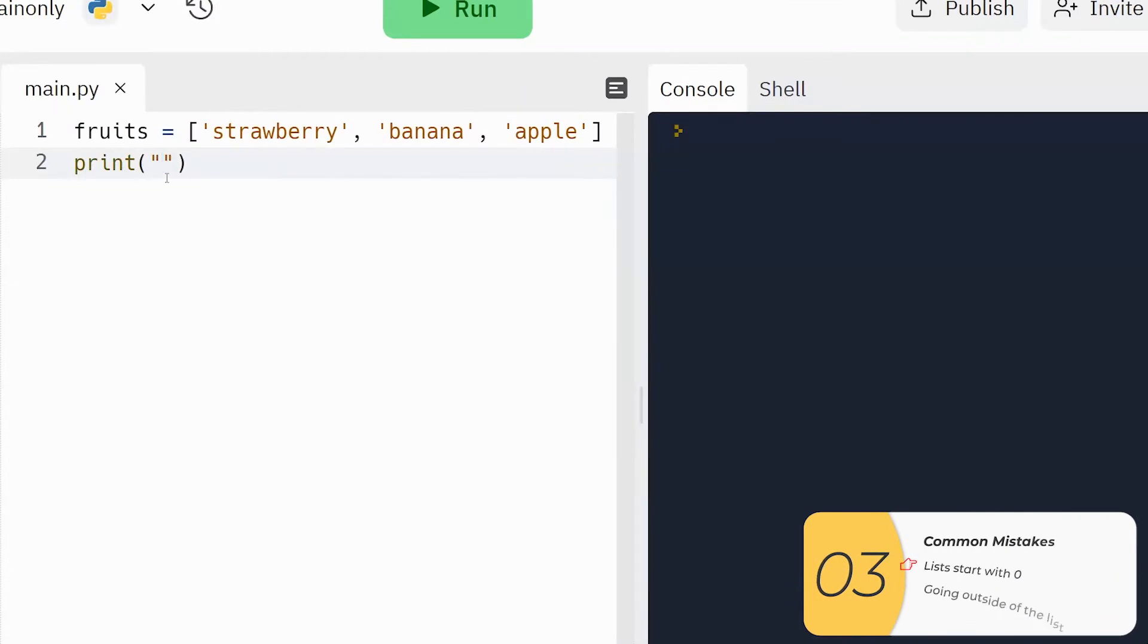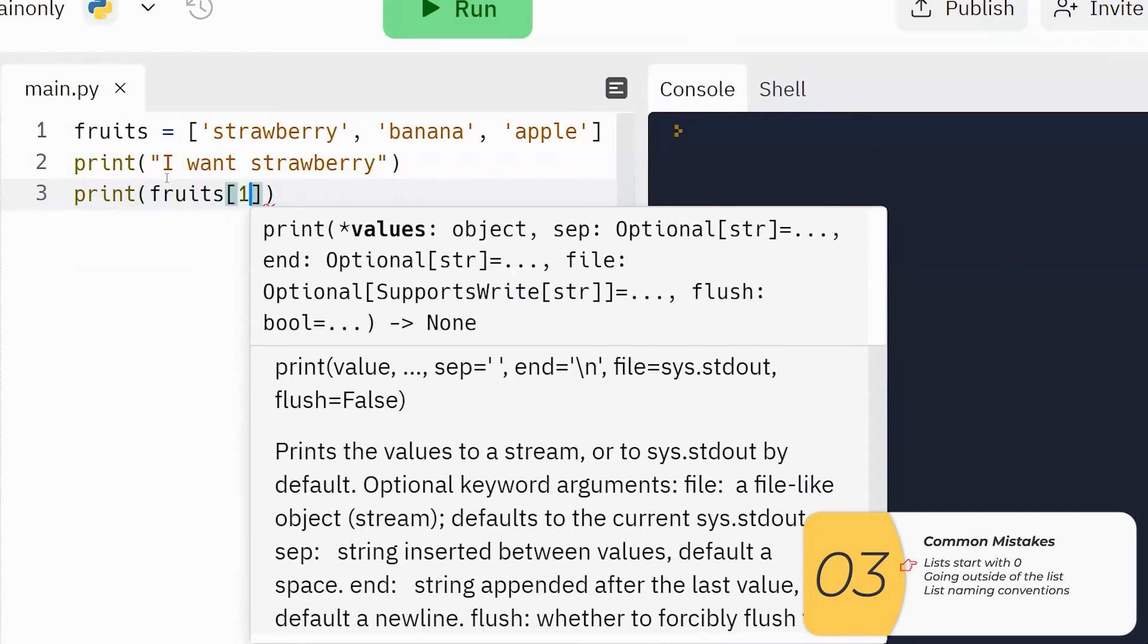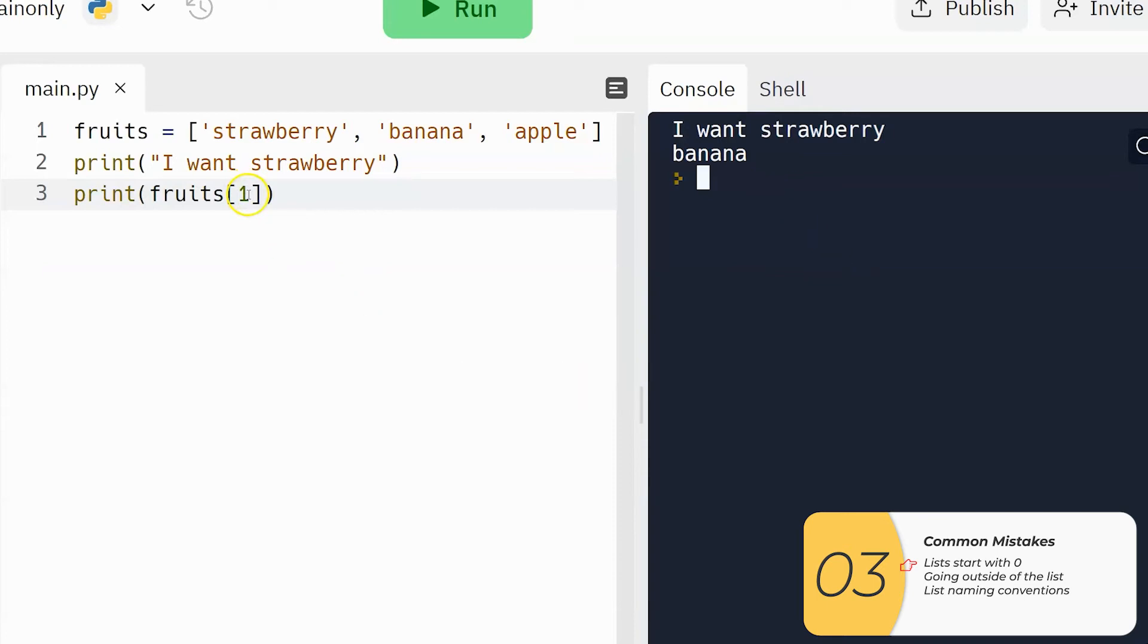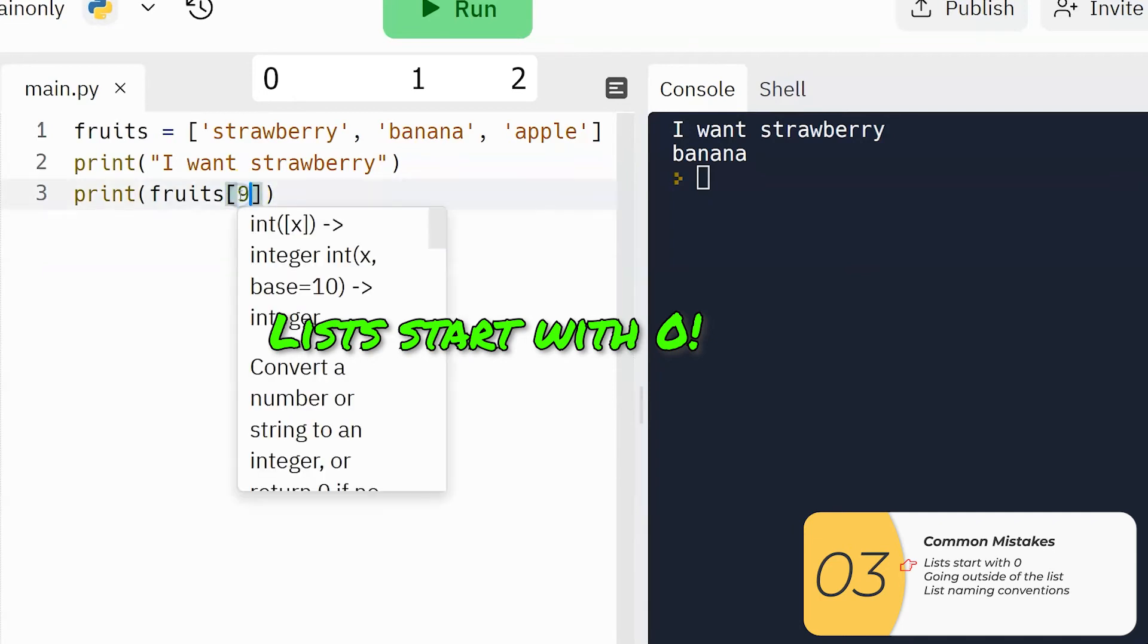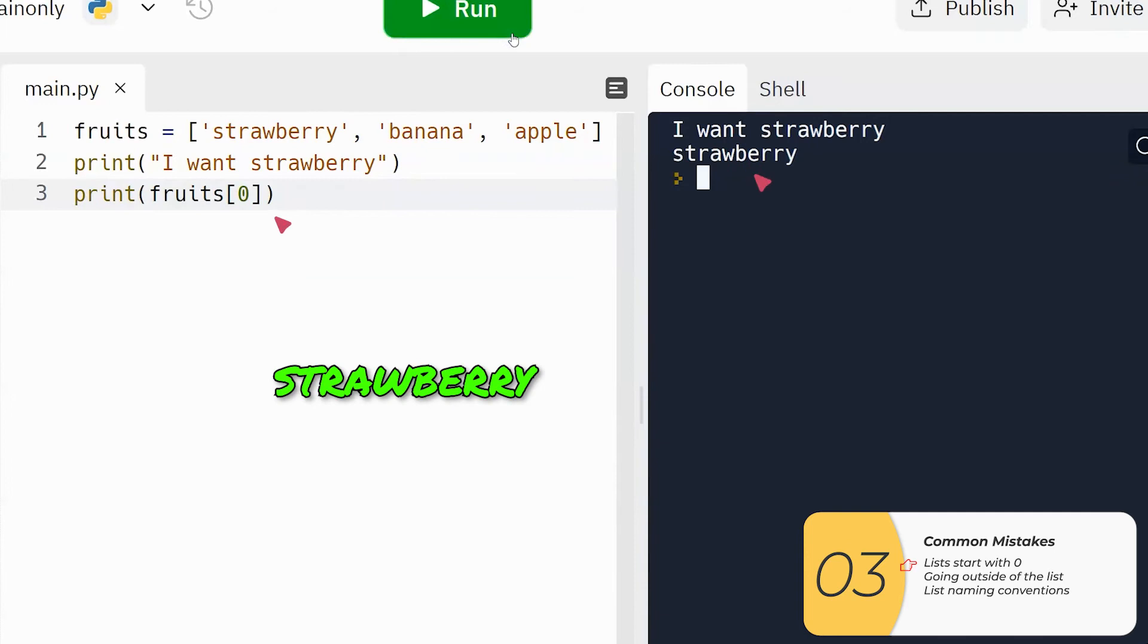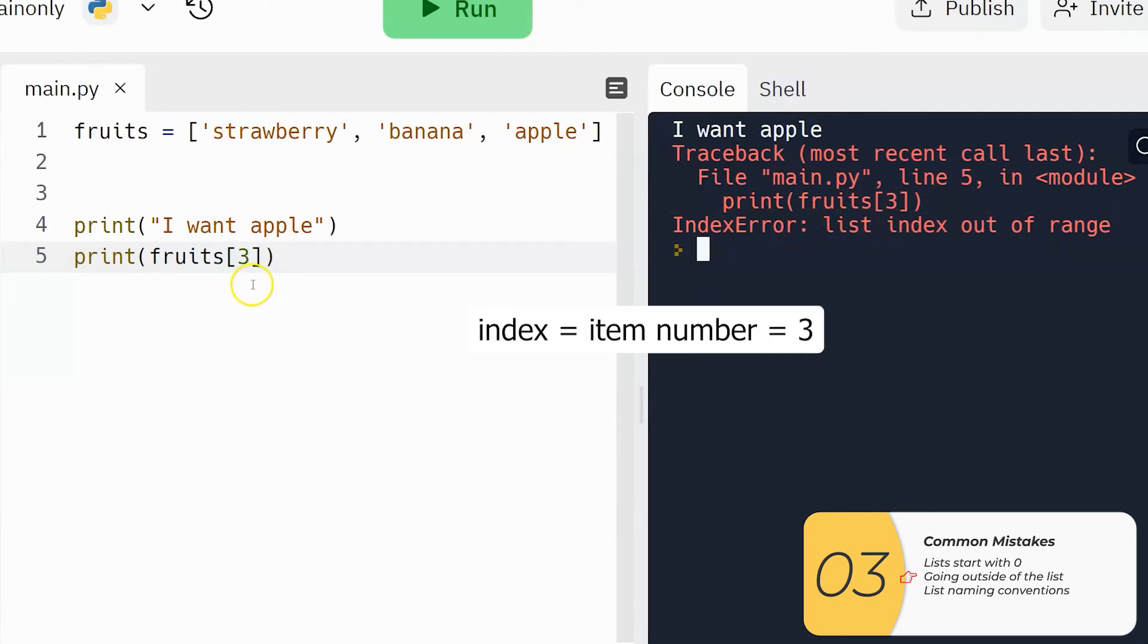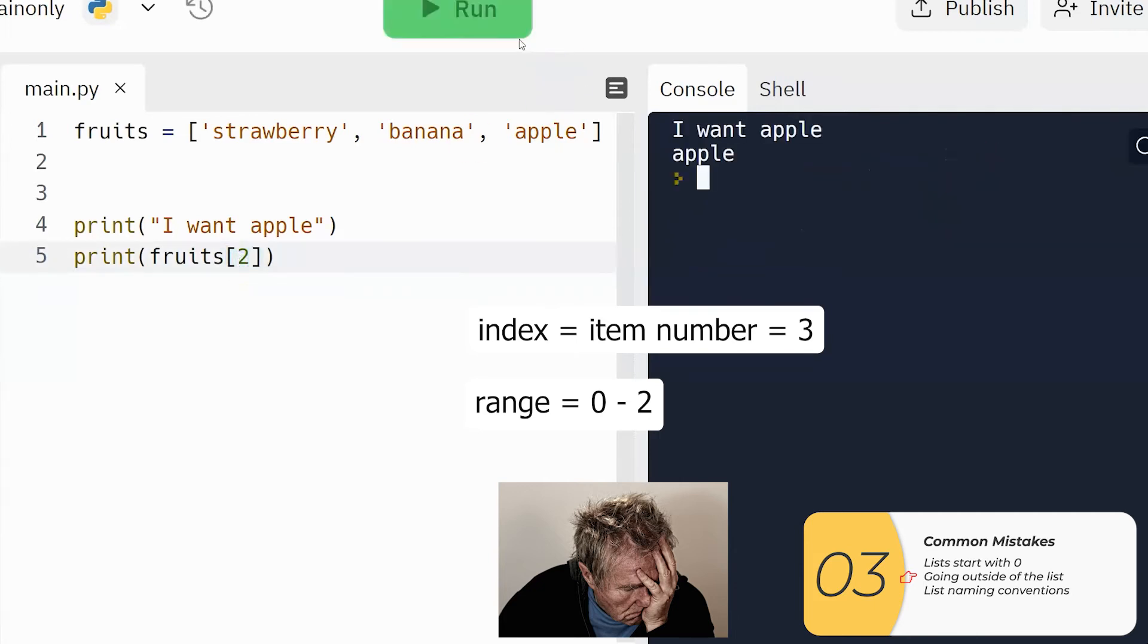The number one mistake that people make with lists has to do with the item number. So in this example, I'm printing out fruits bracket one. I think that's going to print strawberry. But no, that prints banana. Why? It's because lists start with zero. So fruits bracket one is banana. If I want to print out strawberry, I print out fruits bracket zero. If I get to the end of the list, this makes an even bigger error. So the error I get when I print out fruits bracket three is list index out of range. What does that mean? Well, the list index is the same as the item number. This is a computer term that you're going to hear. My range is from zero to two. Three is not in the range of zero to two. So when I try to print out fruits bracket three, that does not exist. And it gives me an error. So again, this error is a super common error. If you see it, hopefully you'll be able to recognize it when it comes up.